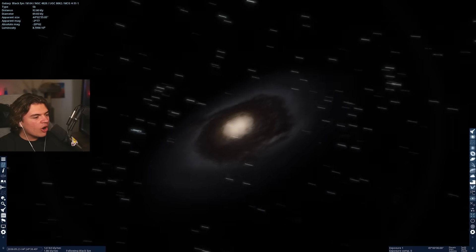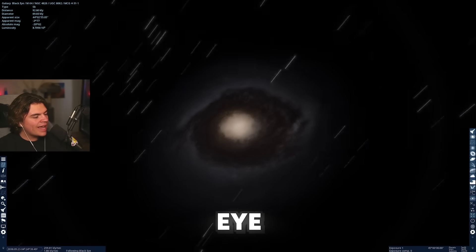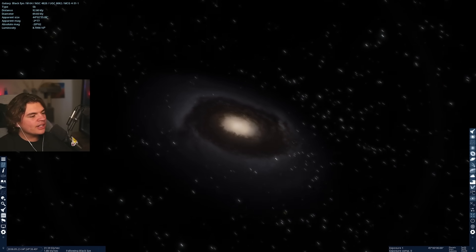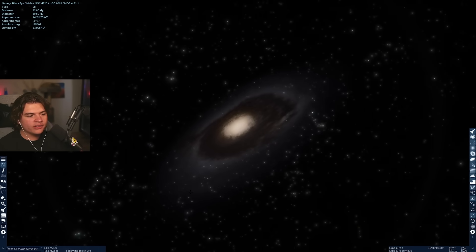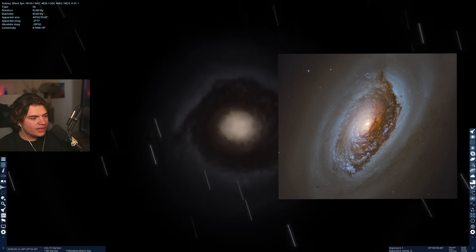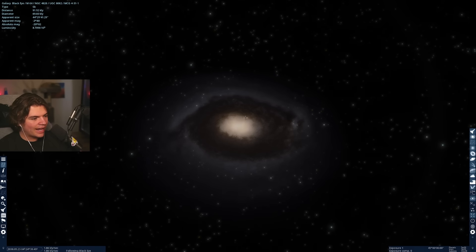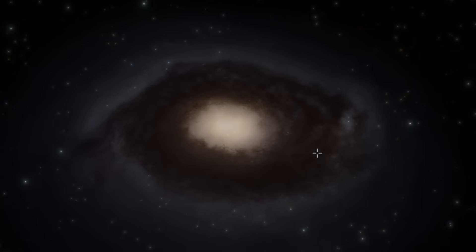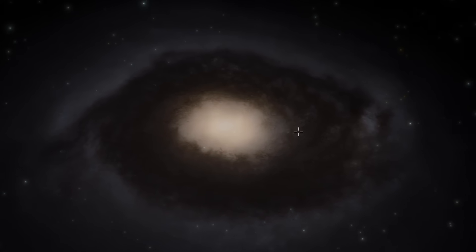So here we are in Space Engine at the Black Eye Galaxy and it doesn't look quite as good in Space Engine as it does from the Hubble picture, but you can still definitely see that it is the Black Eye Galaxy with this entire dark region of the galaxy.